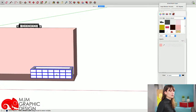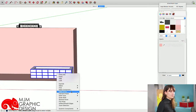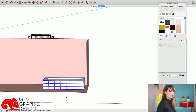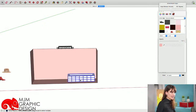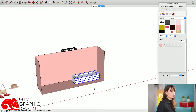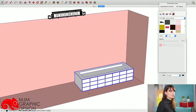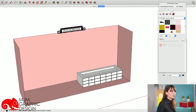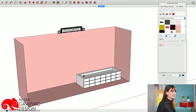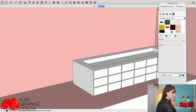Je termine ma piscine et je groupe tout ensemble. Elle est finie. Ce que je vais faire maintenant, c'est l'échelle — je veux une échelle courbe. Comment est-ce qu'on travaille la courbe ? Sur ce tutoriel, je vais beaucoup vous parler de l'outil Follow Me, qui est un outil super sympa.